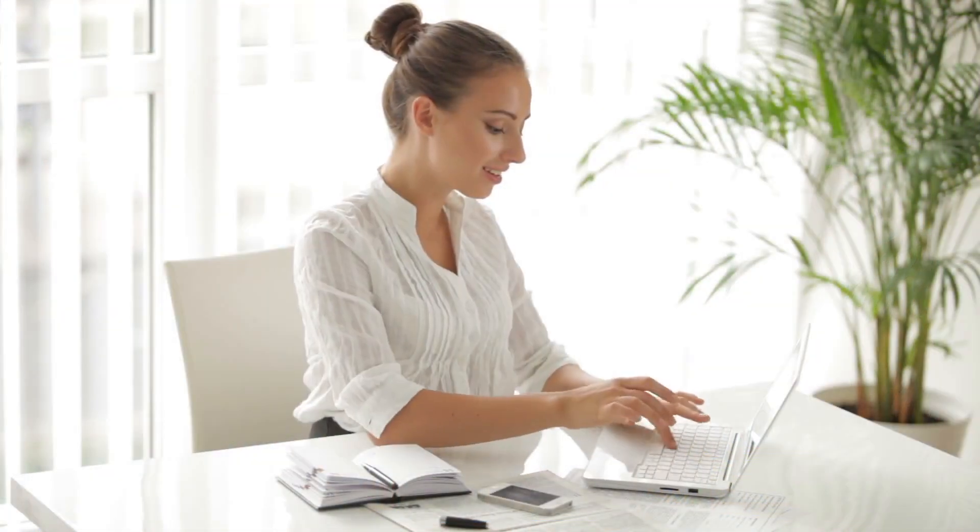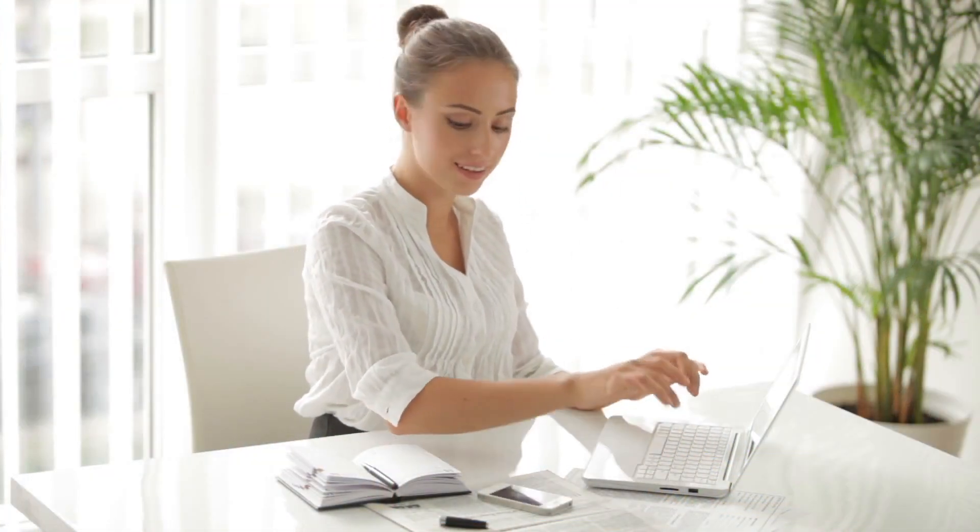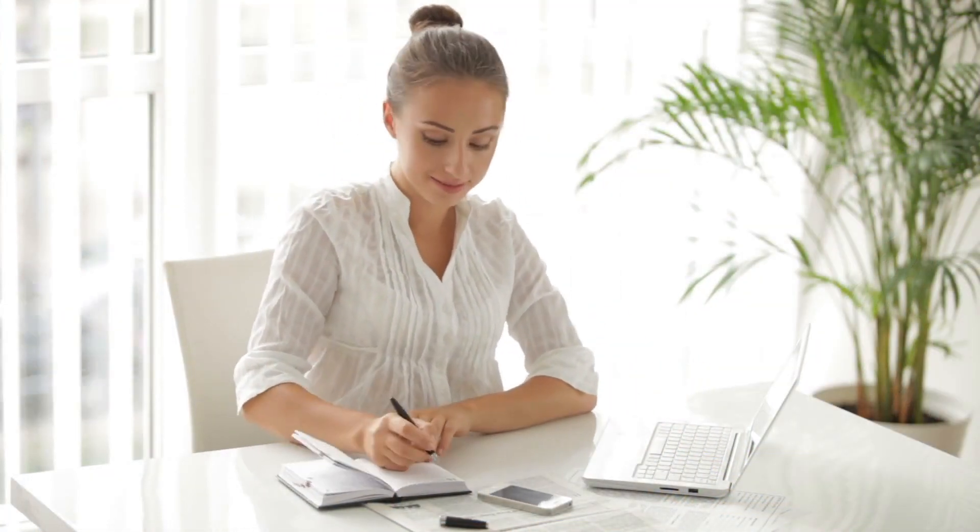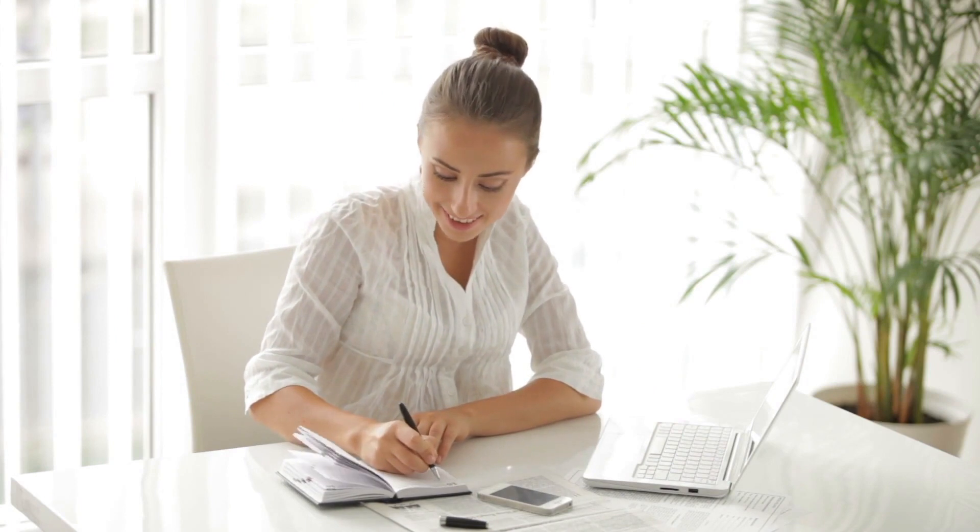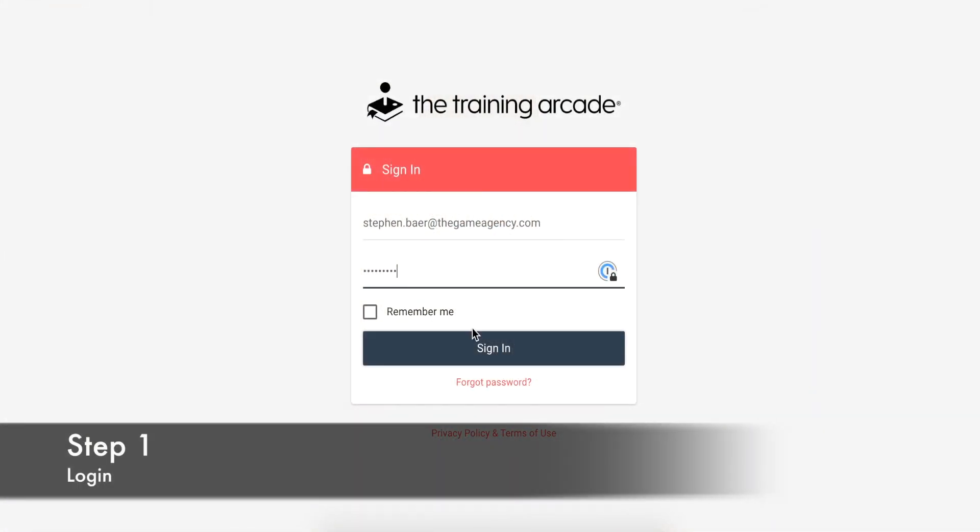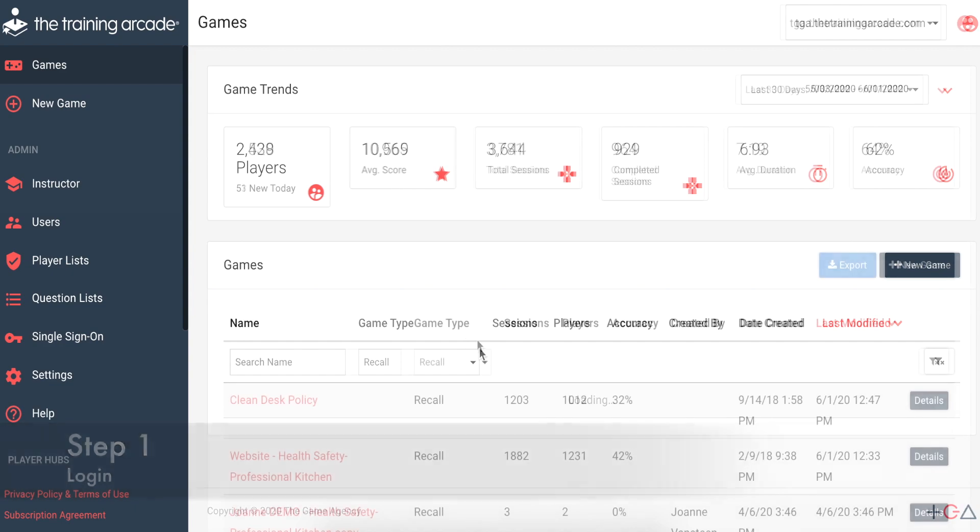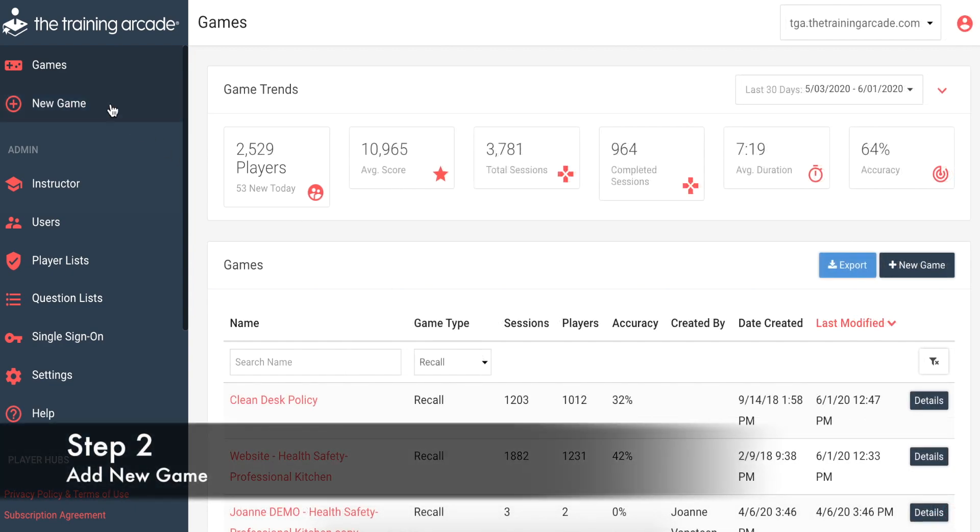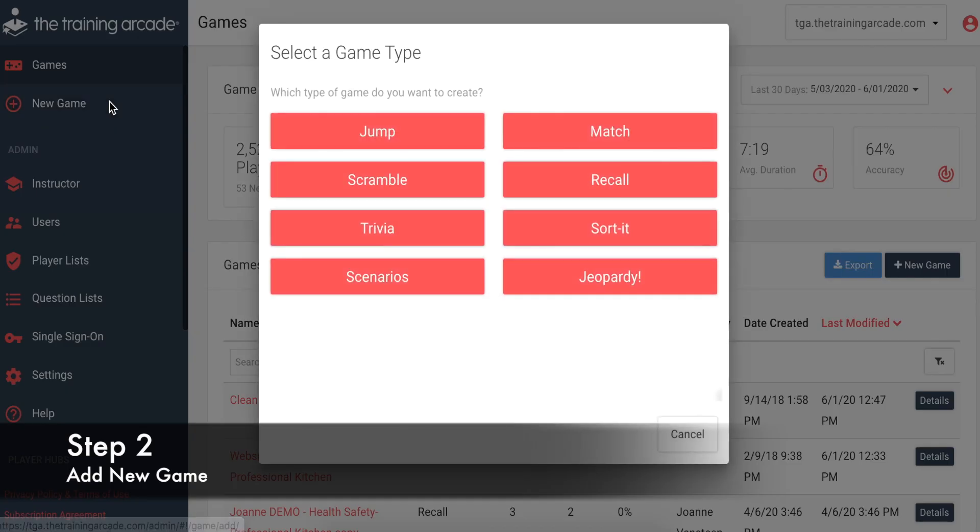One of the best features of Recall is the ease of creating a one-of-a-kind game. Step 1: Log in to your training arcade admin portal. Step 2: Click Add New Game and select Recall.